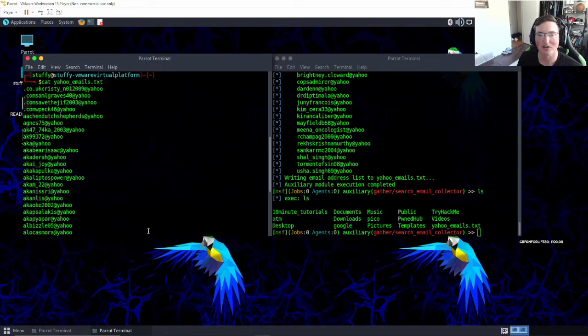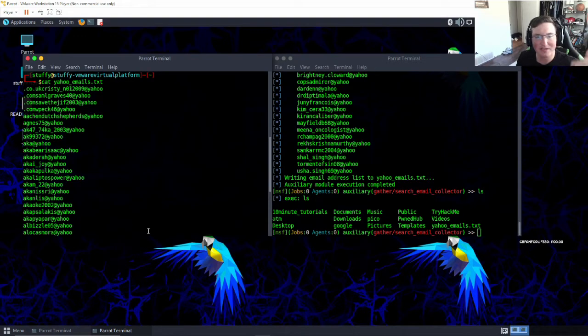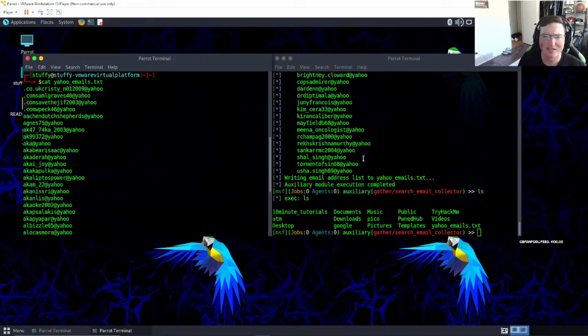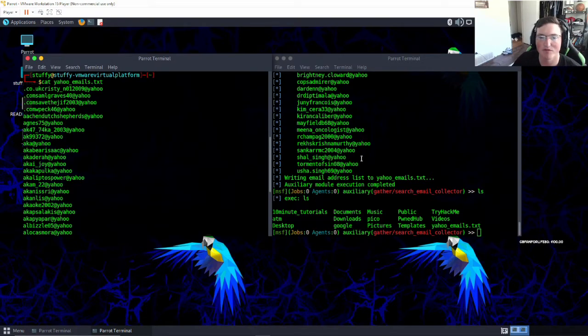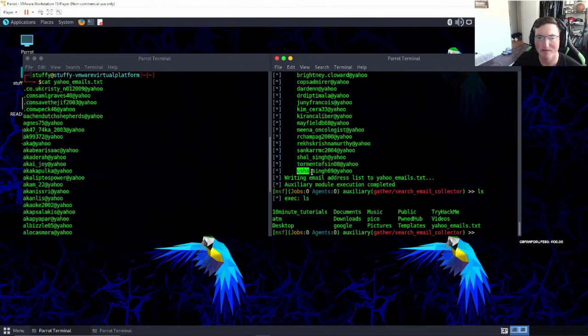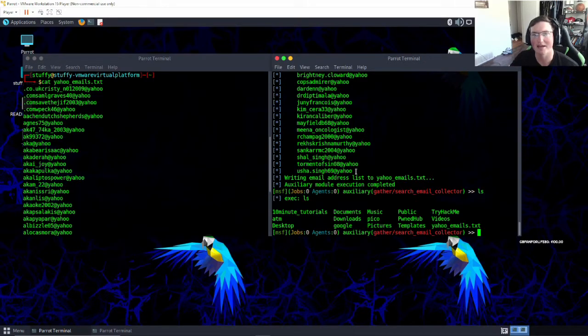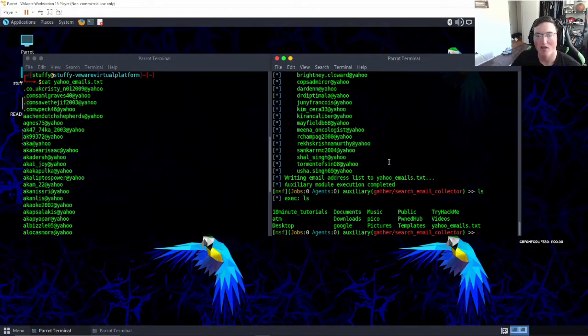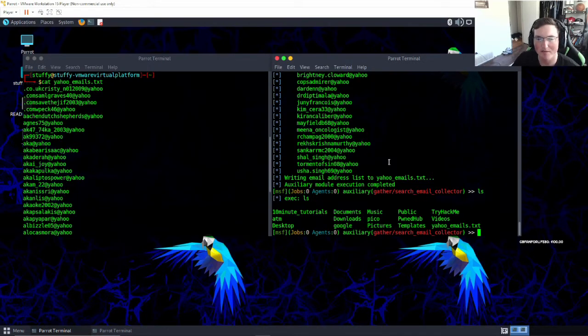And you could start to build a list. So hopefully that makes sense to you guys, because let's say you go to a company and you know for a fact they do this, they put first name dot last name at yahoo.com or at whatever domain you want dot com, right? You now have a list of email accounts.